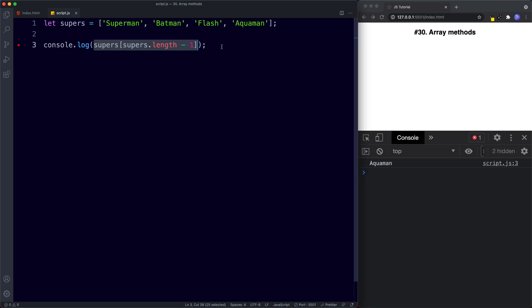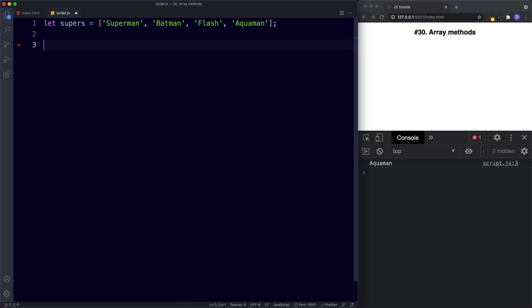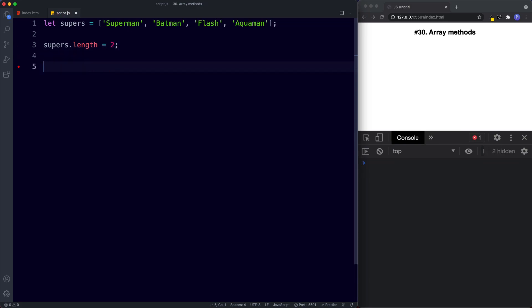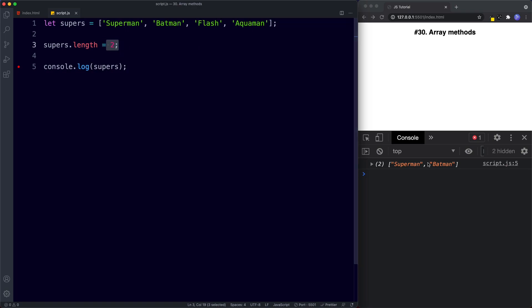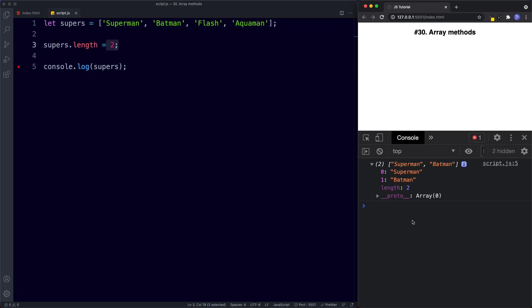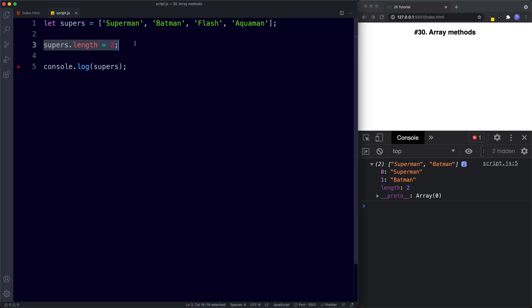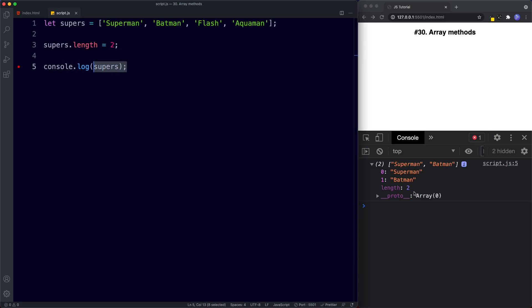The length property is mutable, which means we can change its value. supers.length has a value of four, but we can assign it to a different value, say two. If we save and console.log our array, we can see our array now only consists of two values: Superman and Batman. Using length like this will mutate our original array.